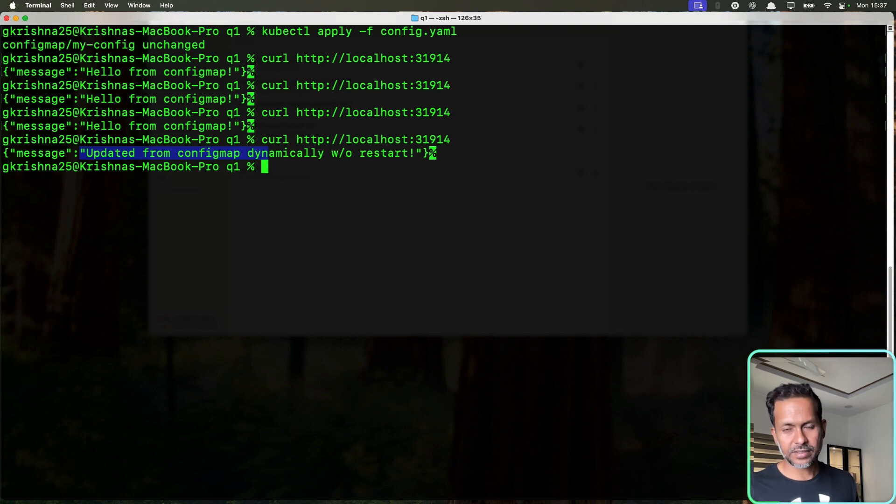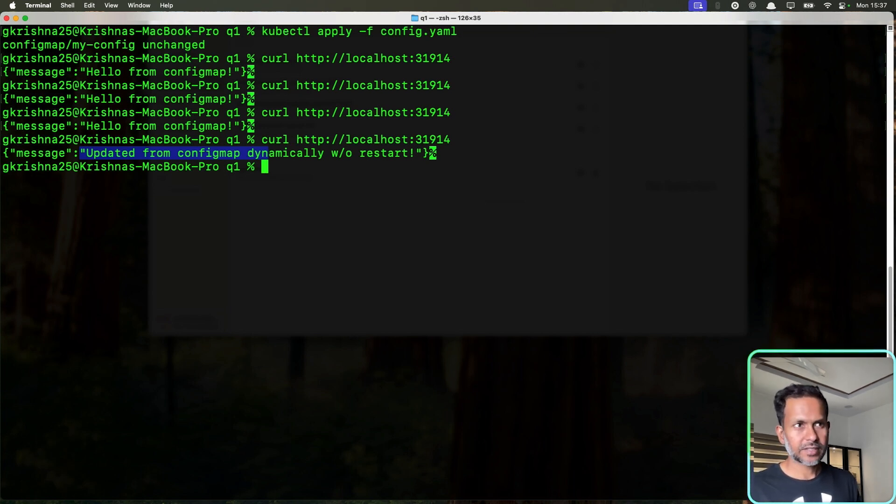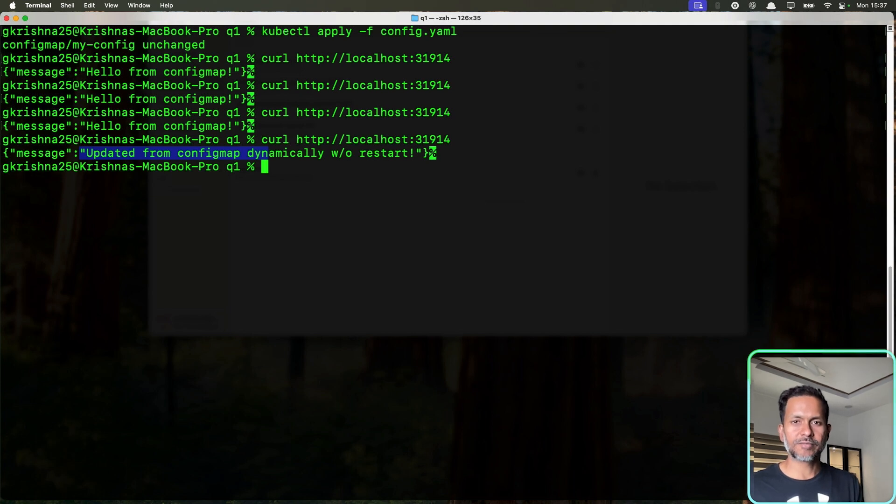But like I've said, you can use your own method of updating your application dynamically whenever you make changes to the config map.